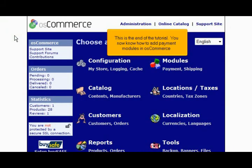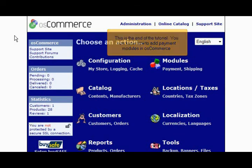This is the end of the tutorial. You now know how to add payment modules in OS Commerce. Thank you for watching.